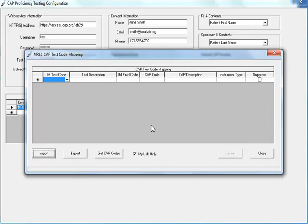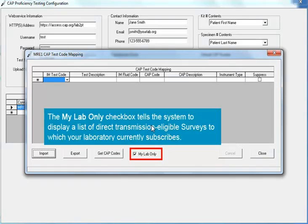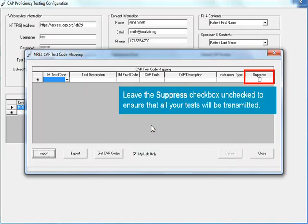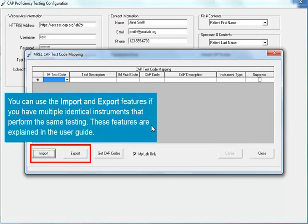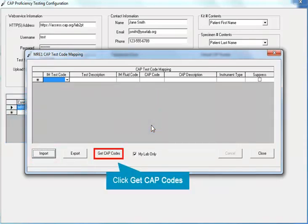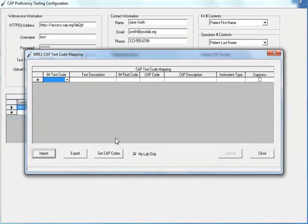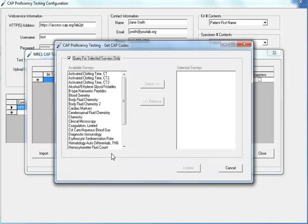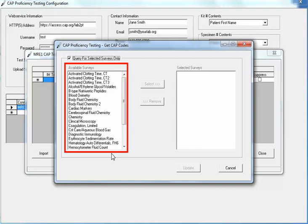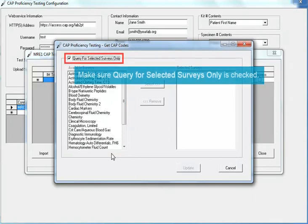On the CAP Test Code mapping screen, verify that the My Lab Only checkbox is checked. This tells the system to display a list of direct transmission eligible surveys to which your laboratory currently subscribes. Leave the Suppress checkbox unchecked to ensure that all your tests will be transmitted. You can use the Import and Export features if you have multiple identical instruments that perform the same testing — these features are explained in the User Guide. Next, click the Get CAP Codes button. The Get CAP Codes screen appears, displaying only the direct transmission eligible surveys that your laboratory has ordered. Make sure the checkbox for Query for Selected Surveys Only is checked.